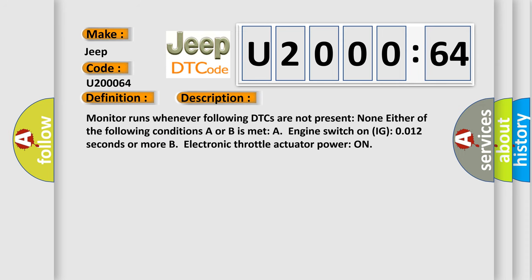Monitor runs whenever following DTCs are not present: None. Either of the following conditions, A or B, is met. A: Engine switch on IG0012 seconds or more. B: Electronic throttle actuator power on.